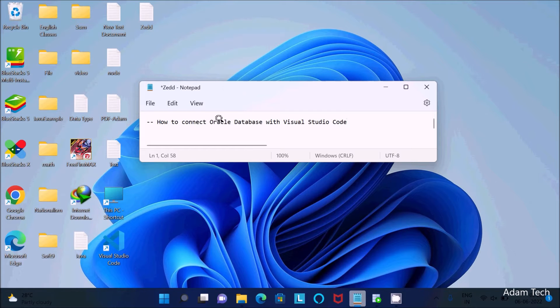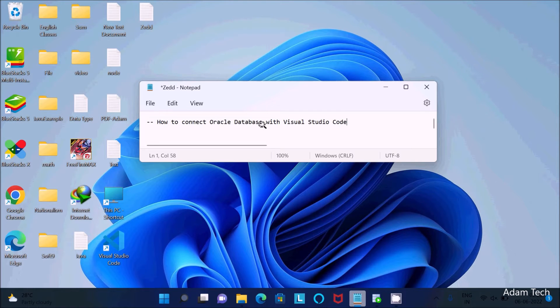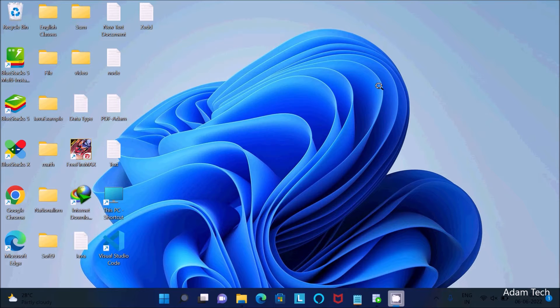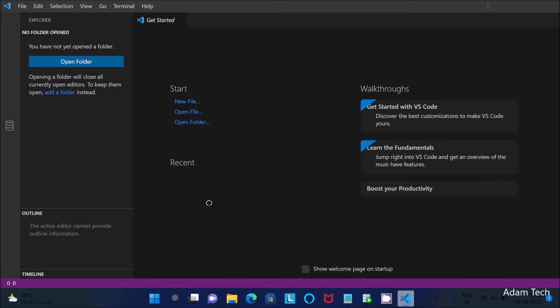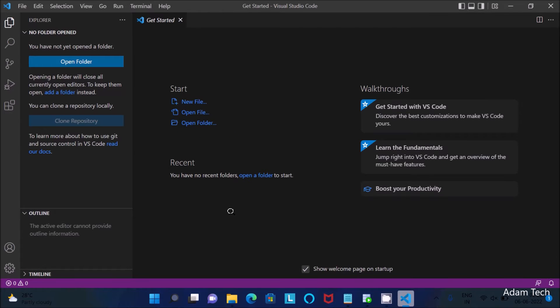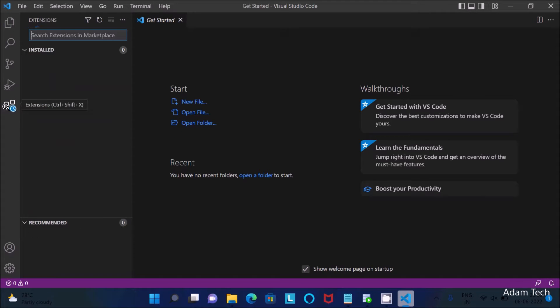Today I am going to discuss how to connect Oracle database with Visual Studio Code. The first thing is to open Visual Studio Code, then you need to go to the extensions.